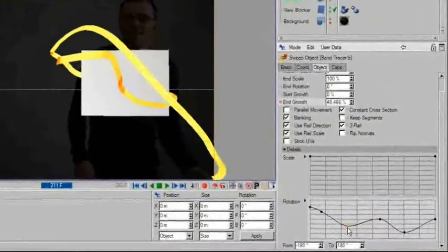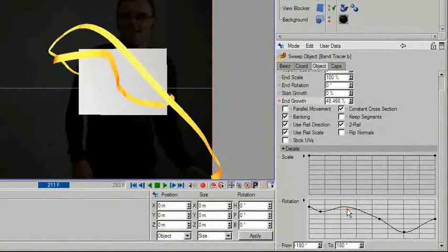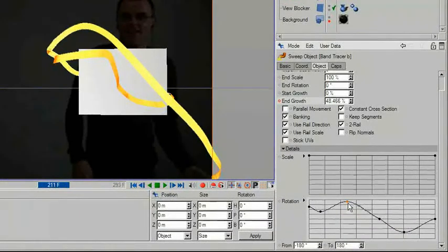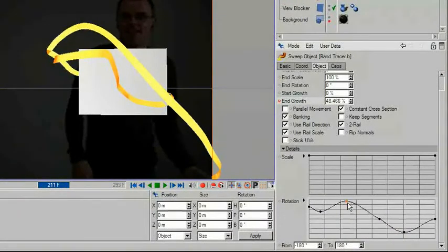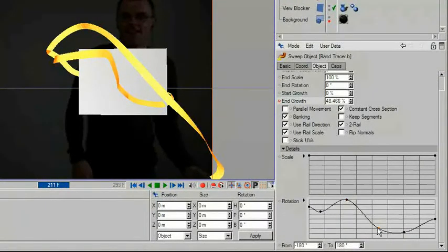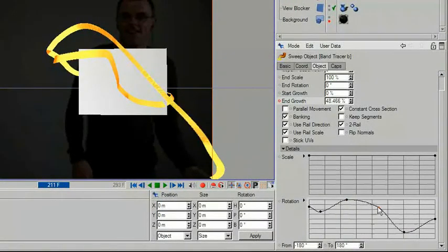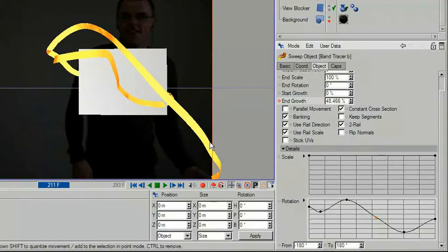This can be easily done using the spline rotation control. The grey block you can see is a little help for later on.